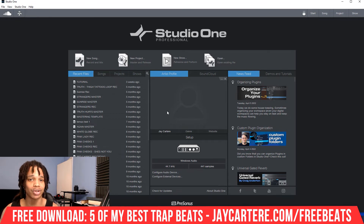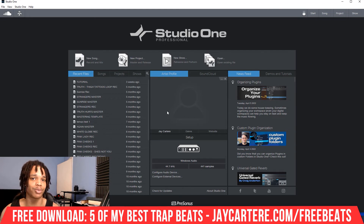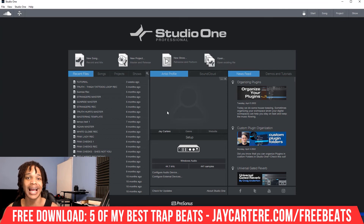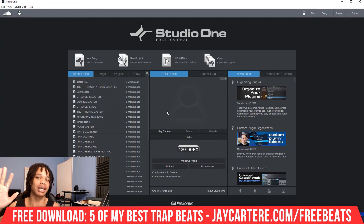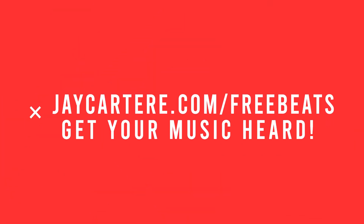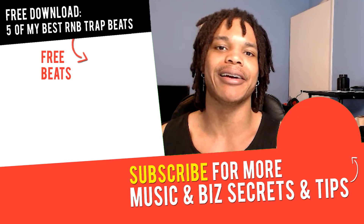If you want to get your music heard, you need to have original beats. You can't be using free beats you find on YouTube because then you cannot get your songs on streaming platforms where people actually listen to music. And if you want five beats you can use and upload to streaming platforms for absolutely free, you can get five of my best beats — link in the description. Go to jcartoreo.com/free-beats. Grab those now while they're still available before they go away forever.